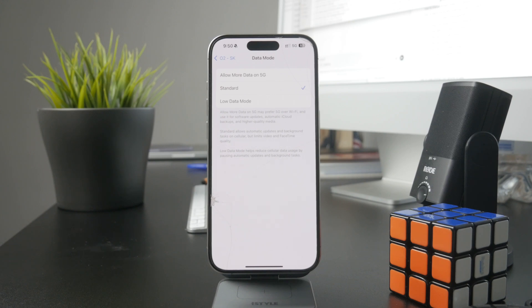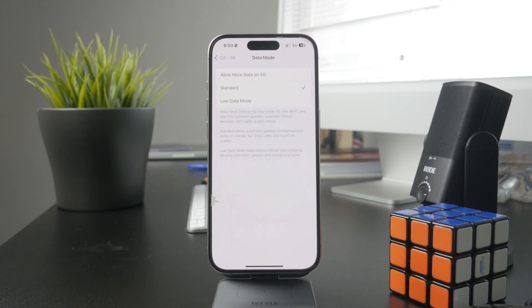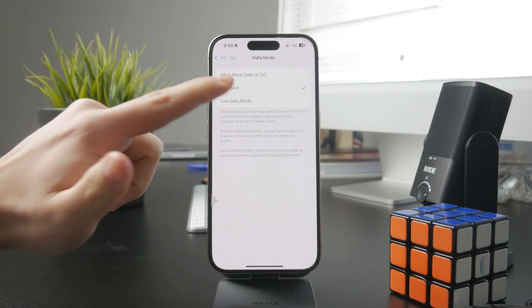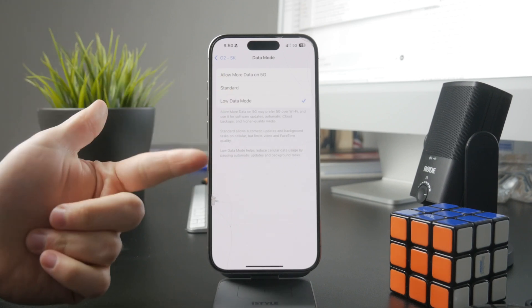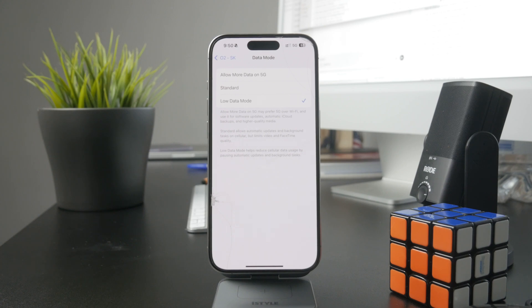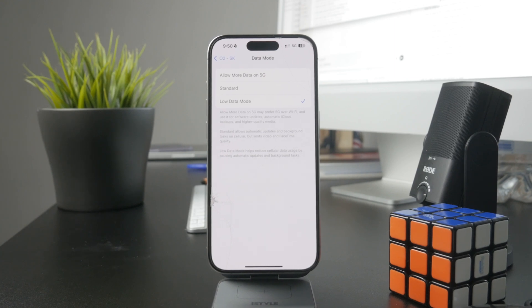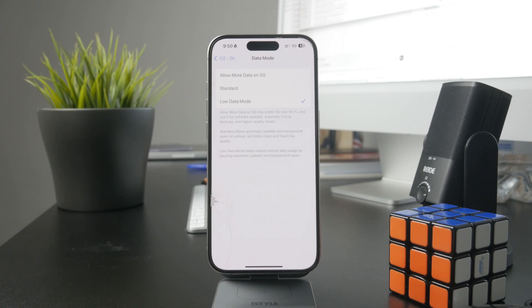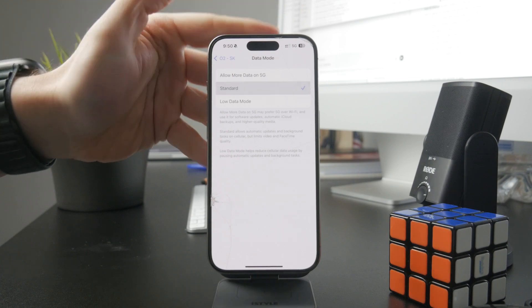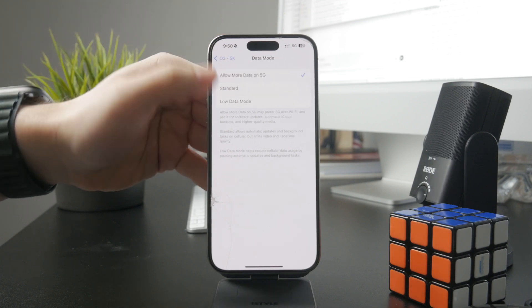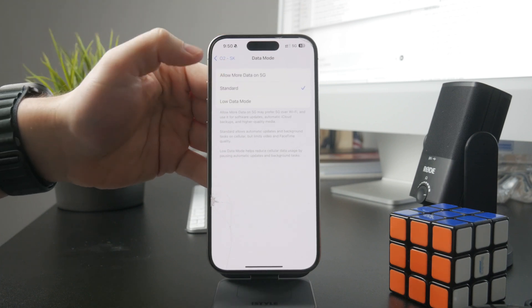So if you have the low data mode, it means that the iPhone is going to help you reduce cellular data usage by pausing automatic updates and background tasks and activities, which means that it does appear that the cellular data just turned off on you for a period of time. So it also depends on the plan and the carrier that you use because obviously we want to optimize for that.